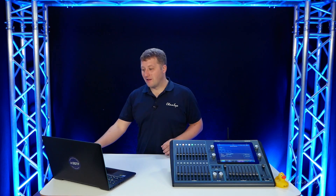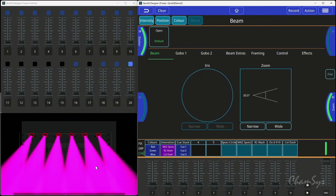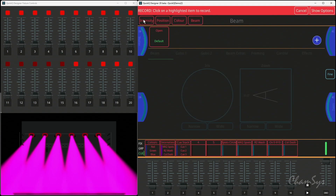First up, we now have record by channel. If we take a look here, I've built a lookup with my wash lights. When I hit record, I now have the option to either select the attribute to record — intensity, position, colour or beam — or if I click on the attribute,